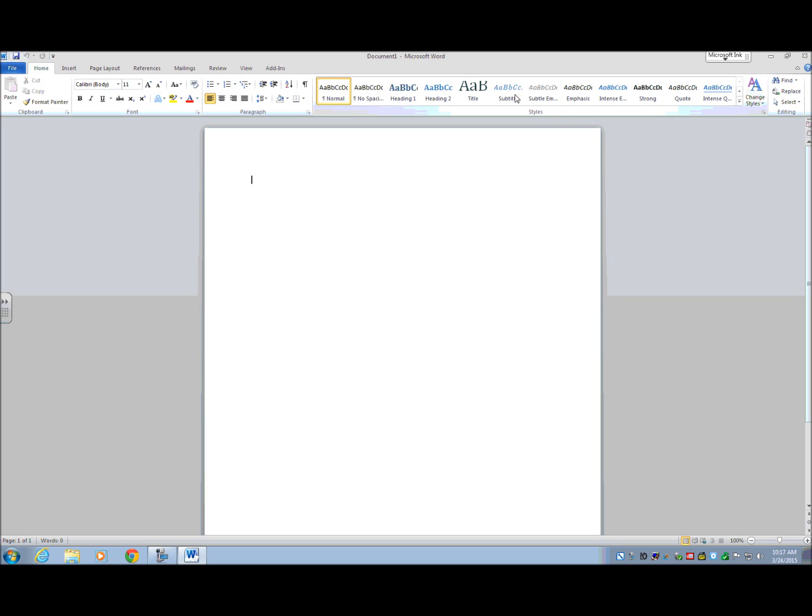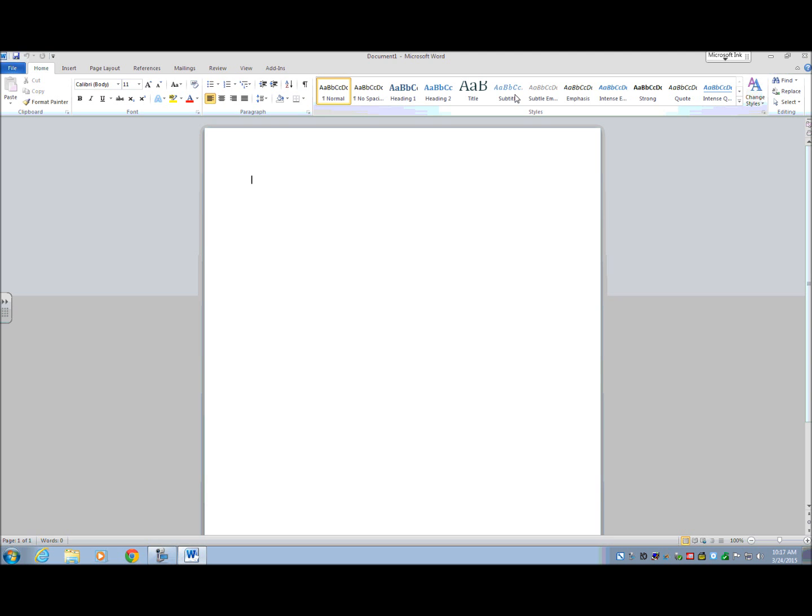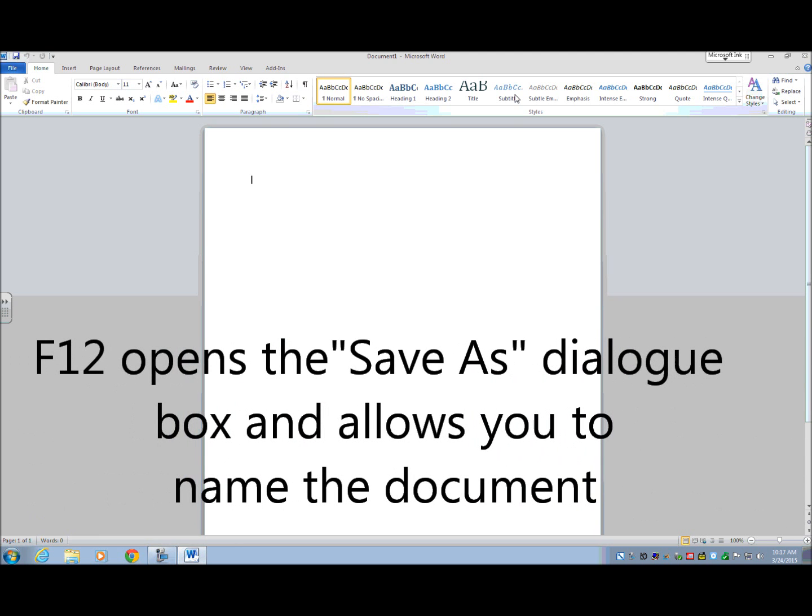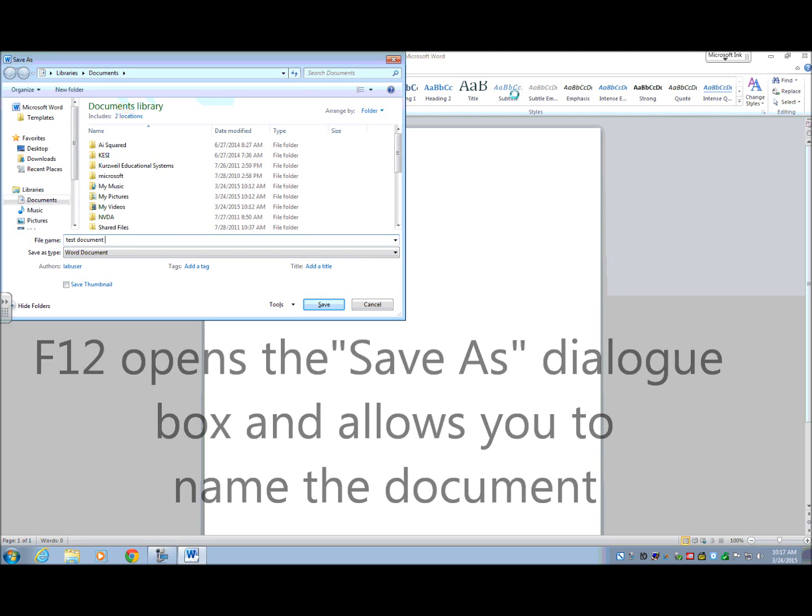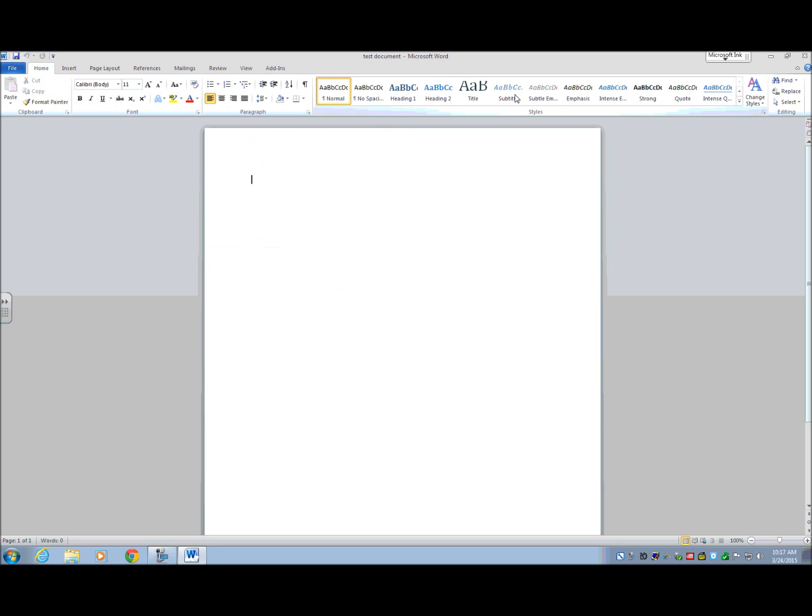Usually, what I tell people is to go ahead and press F12 at this point, which is the Save As button that will allow you to save this document with a name. So actually, I'm going to do that. Test document. And enter.